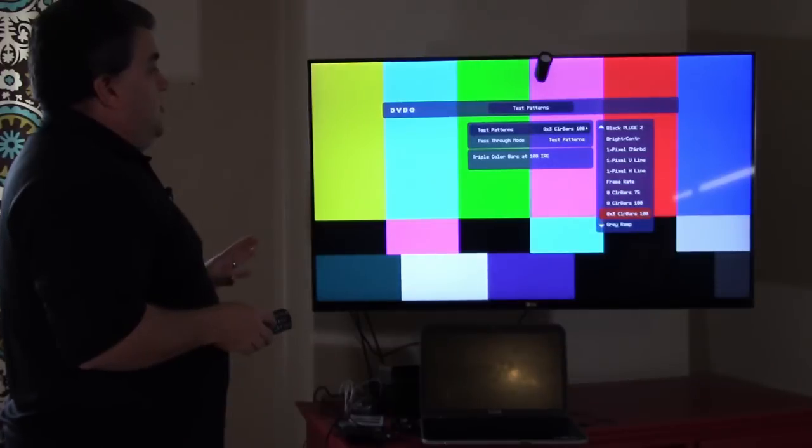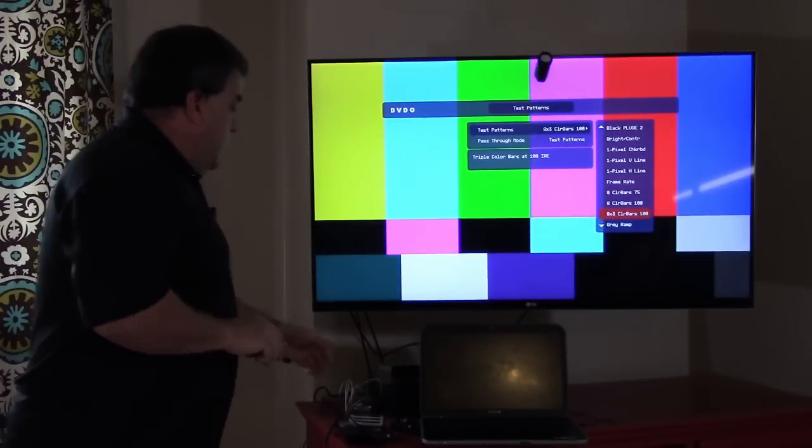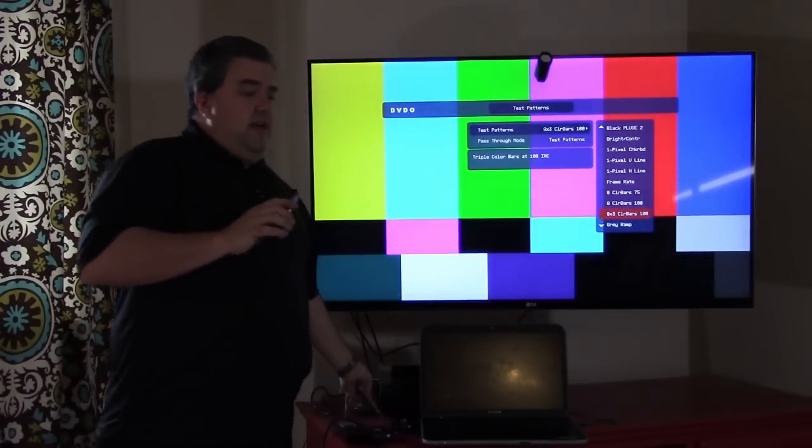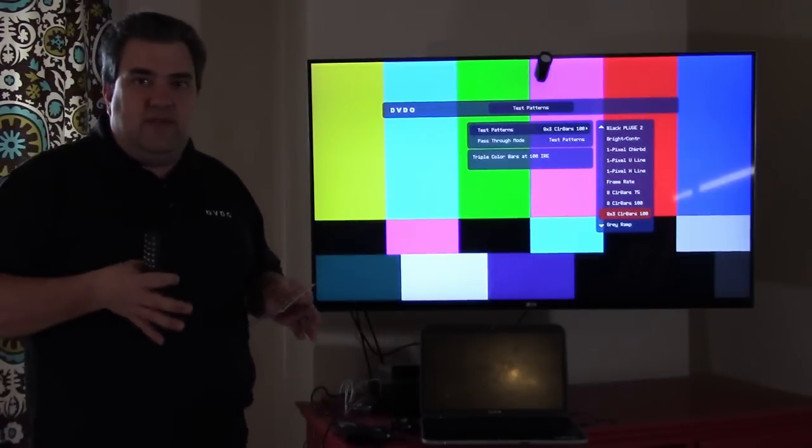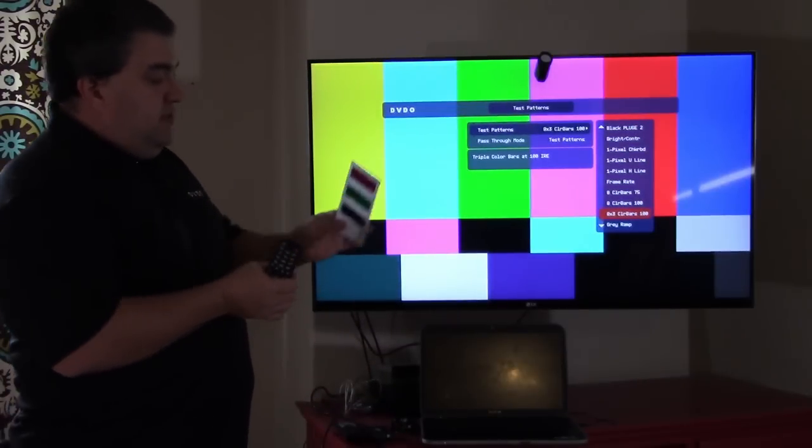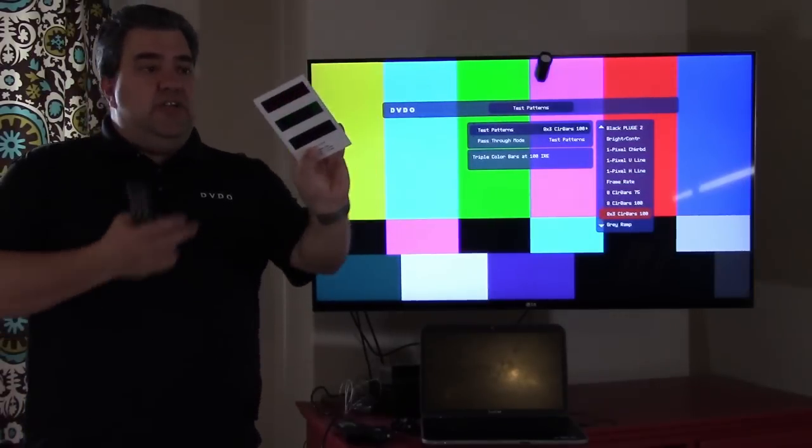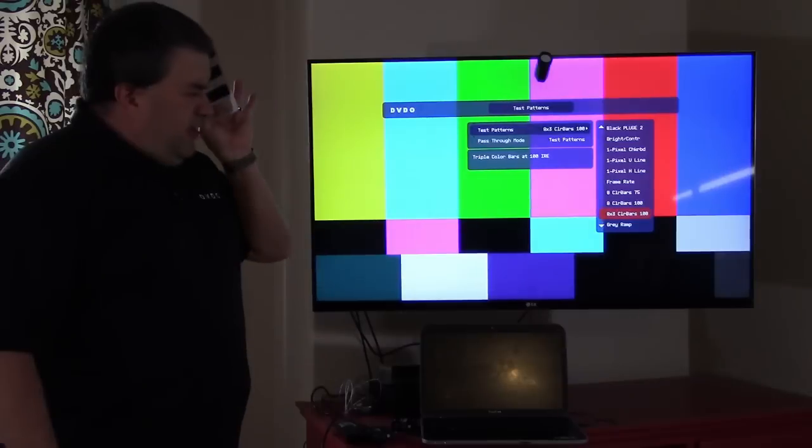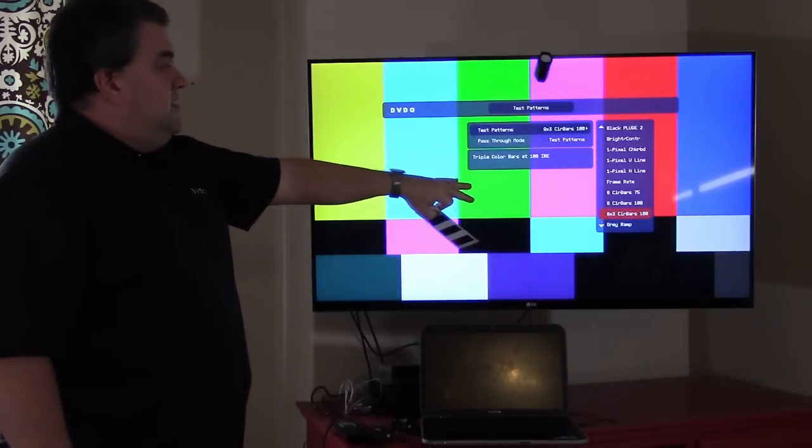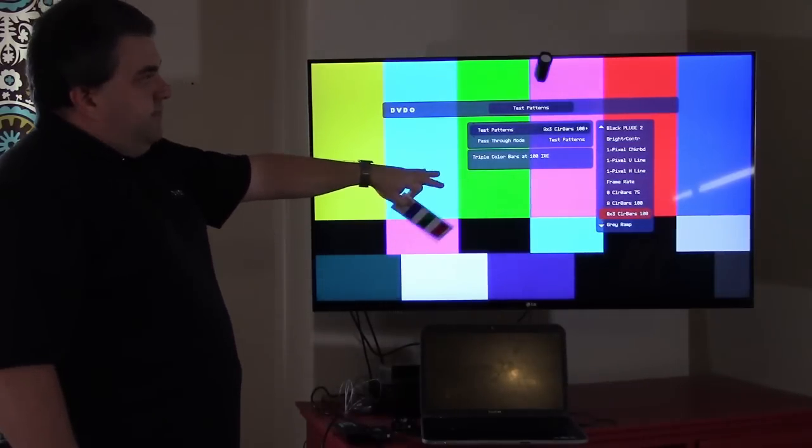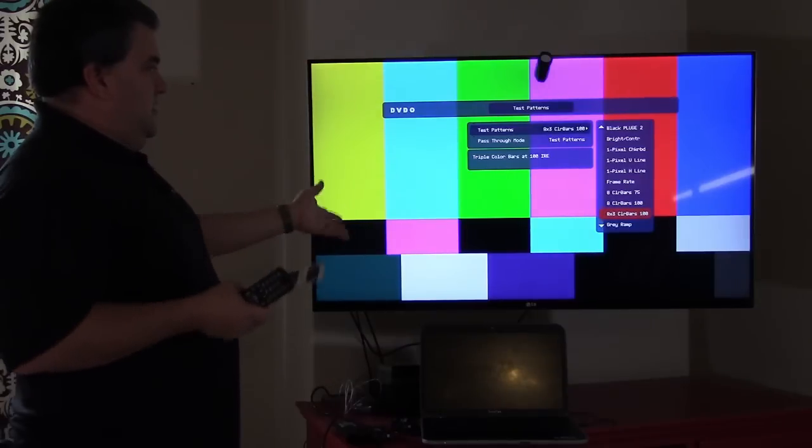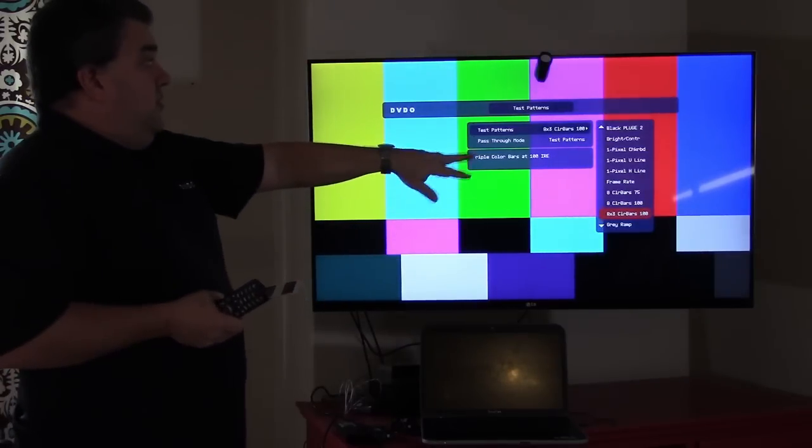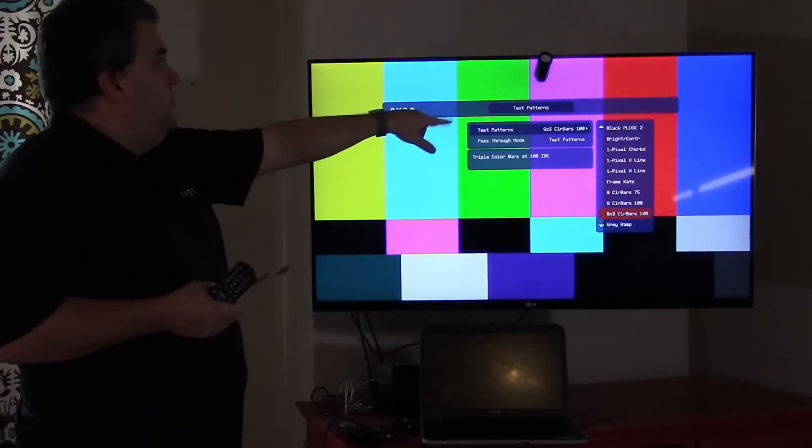Color bars are very handy. This particular one is very useful for setting both the color and depends on the TV. Some say tent or hue. Generally, what you do is you use a filter. This particular one has red, green, and blue. You put it on the color bar and you look through the blue and you adjust the color and the hue, if you will. It depends on what the TV says in its menu so that the blues go away. And then you look through the red one to make sure the red and magenta dissolve into each other. So that's another basic way to set up your TV.